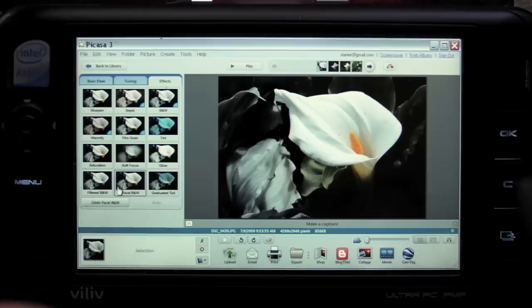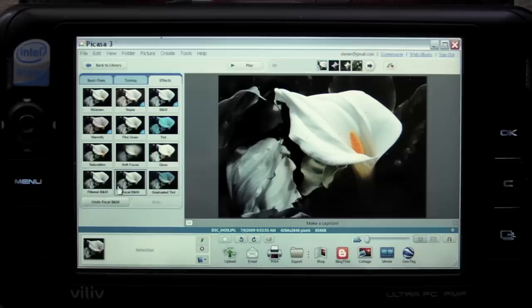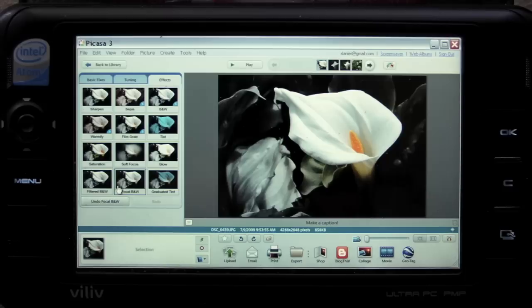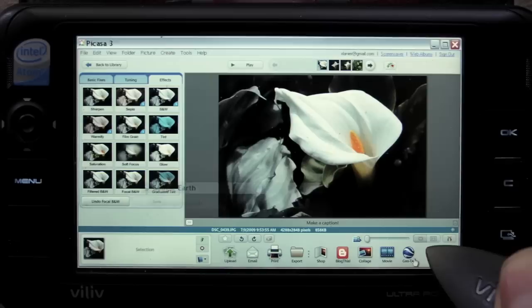You can also create movies. One thing that's really cool if you're going to be mobile and use your mobile internet device while on vacation or running around is that you can actually geotag your photos using Google Earth.